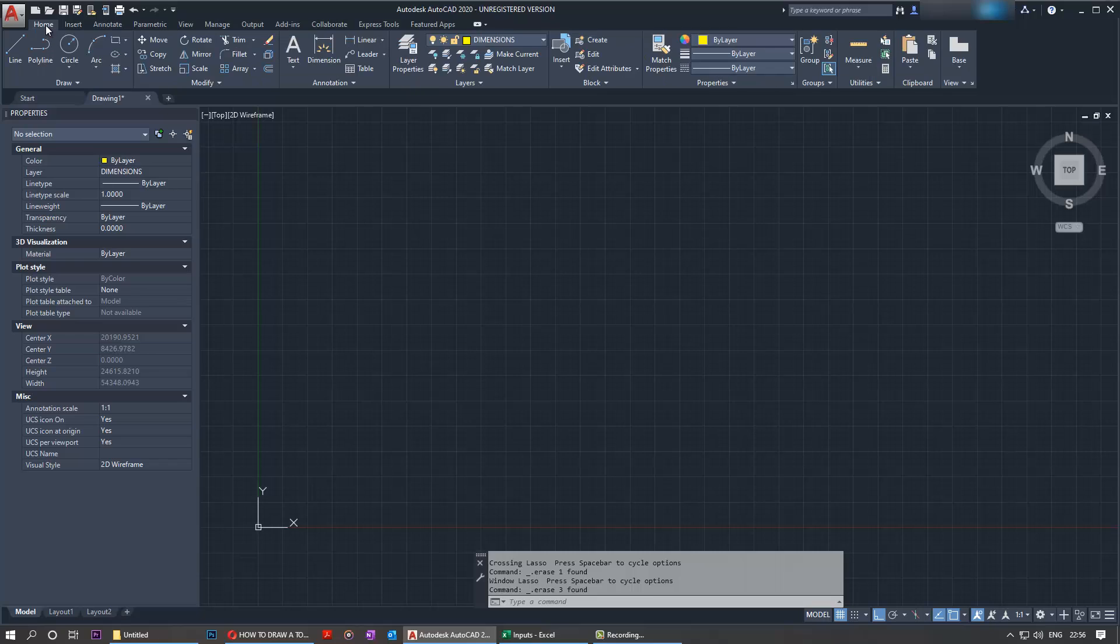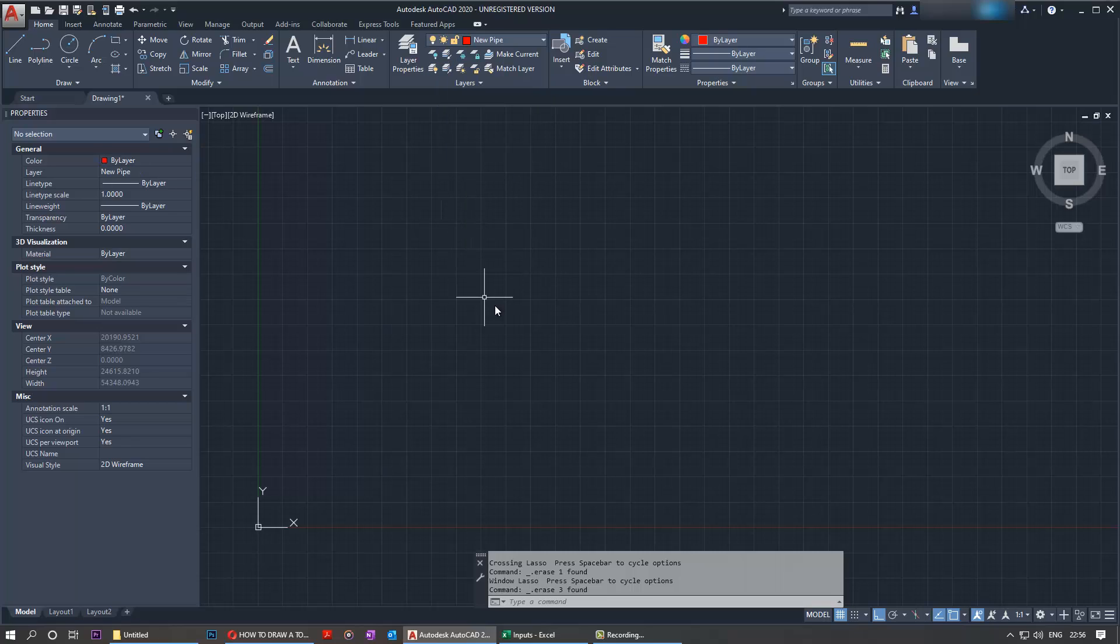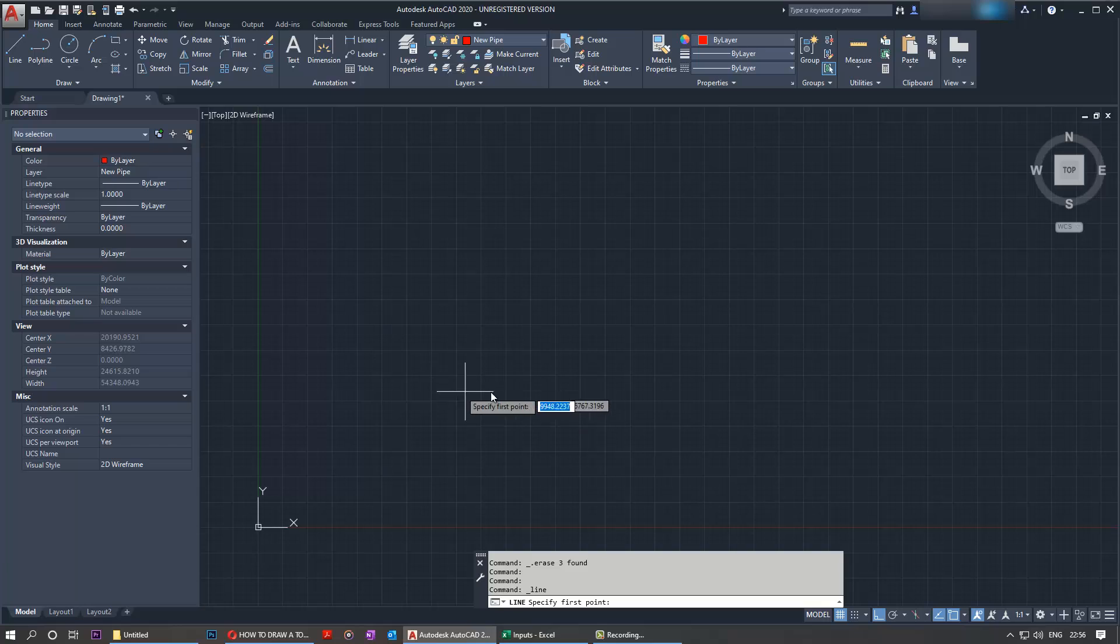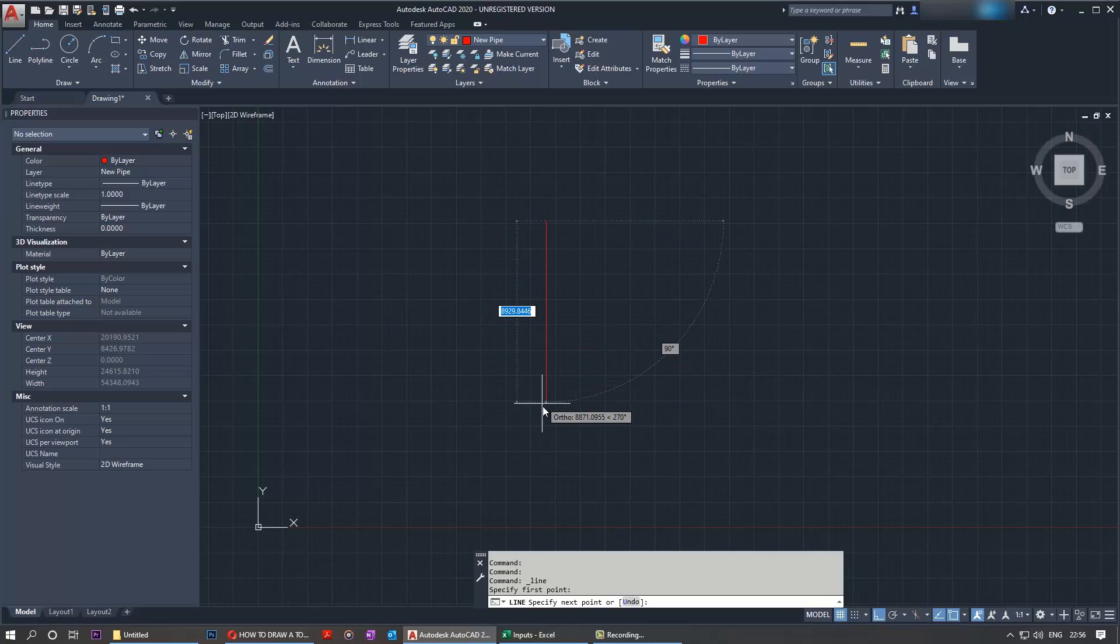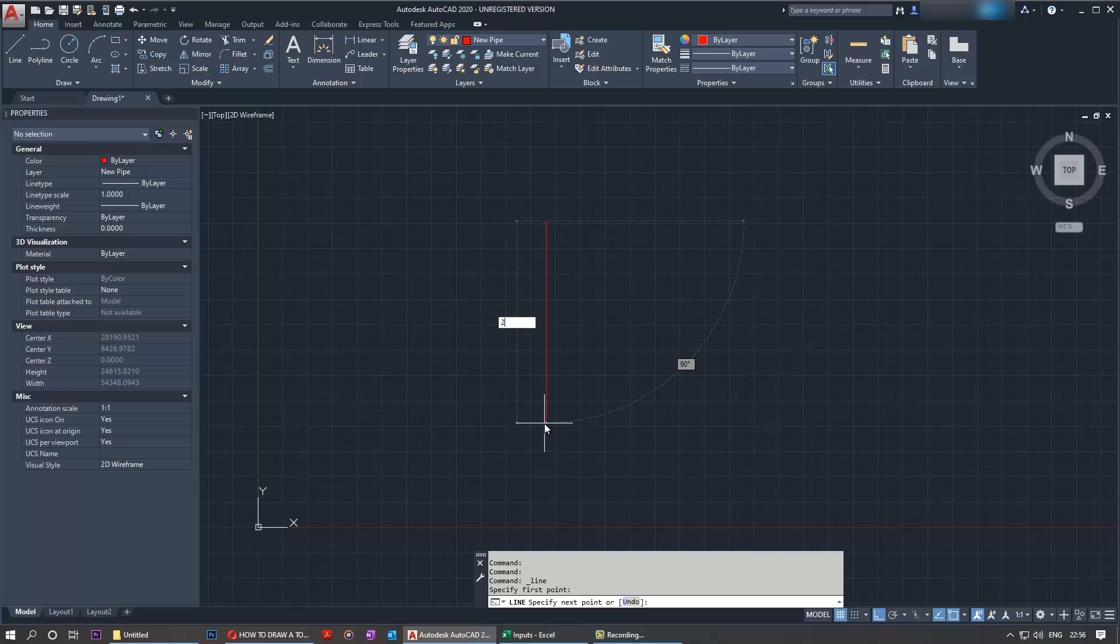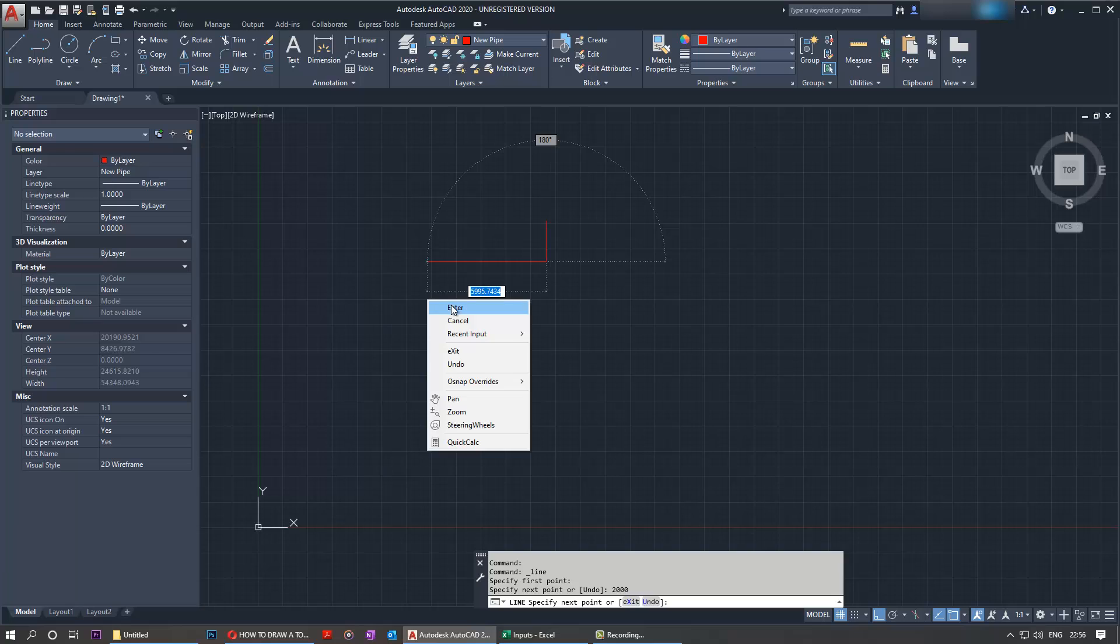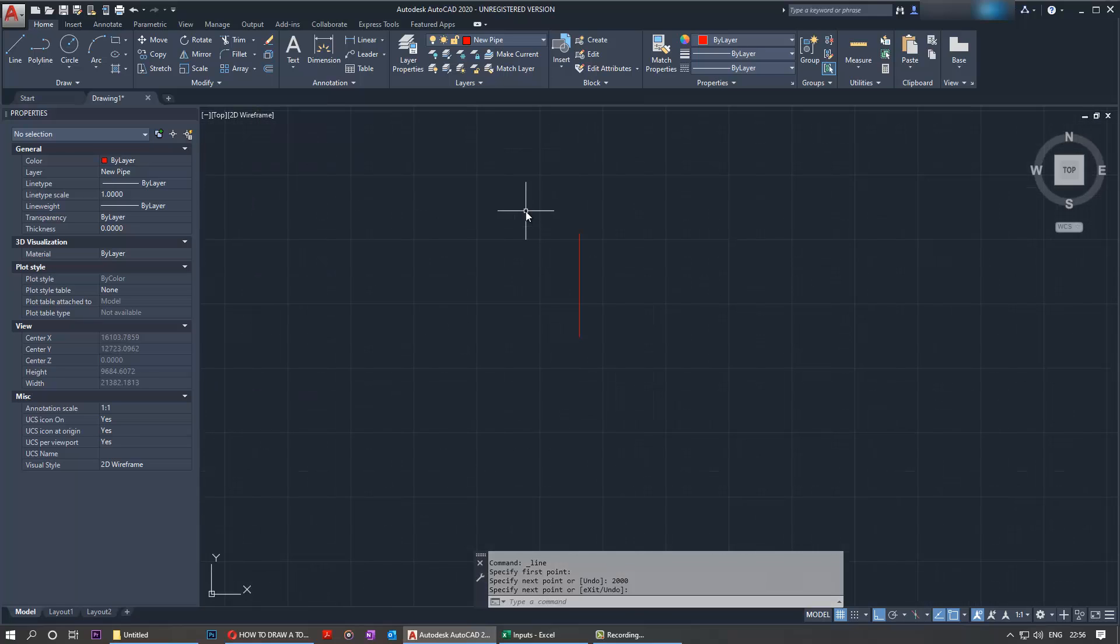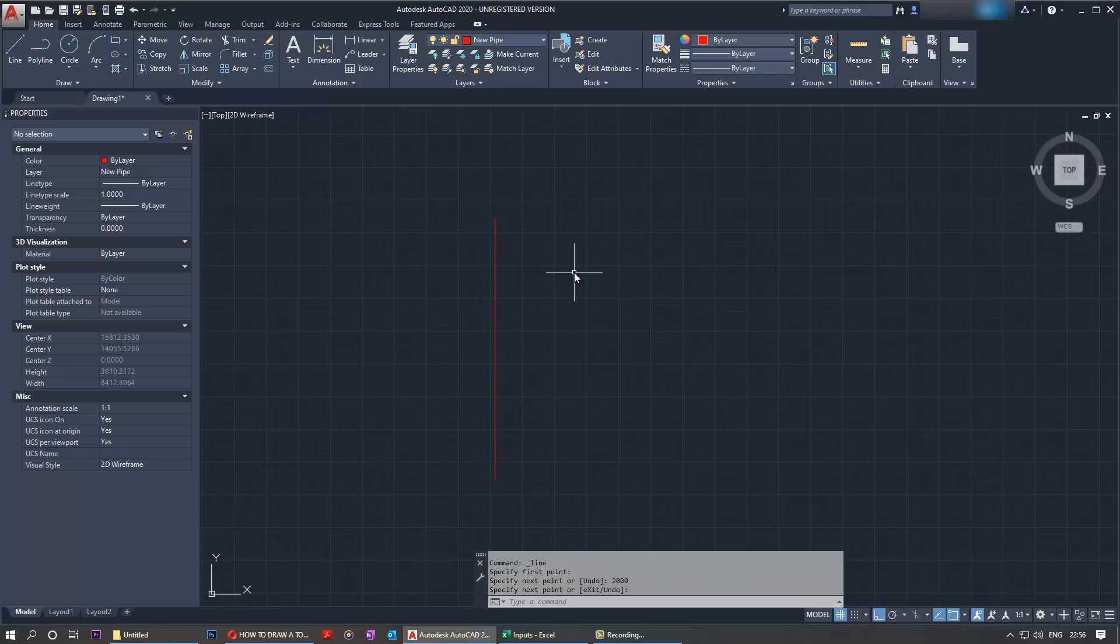draw a vertical line. Please select the right layer. In this case, I'll just select a new pipe to give it a different color. Now draw a vertical line. To make the line orthogonal, press F8 and then type in 2 meters. Once you've got the first line, press right click, enter, and now we've got a vertical line.